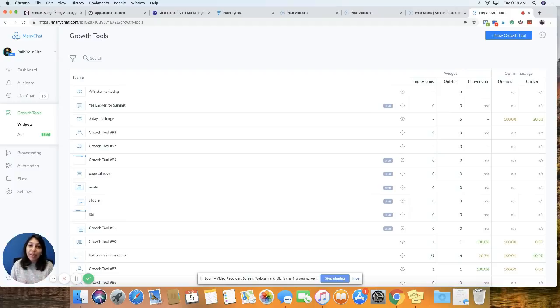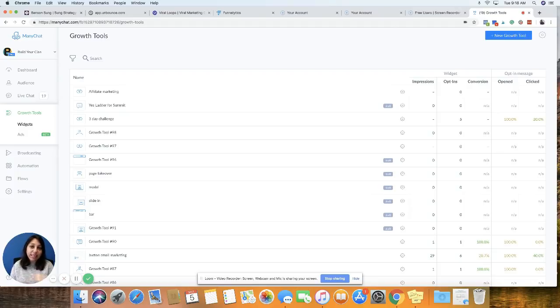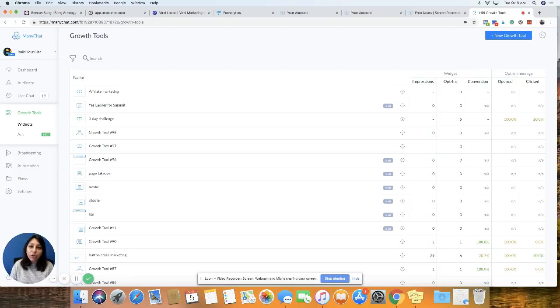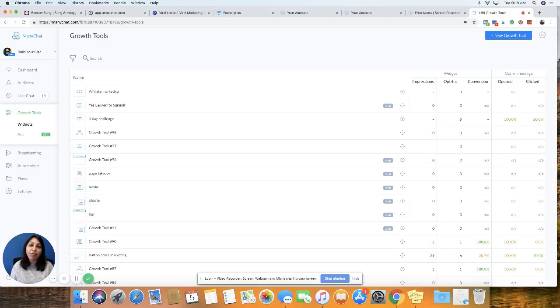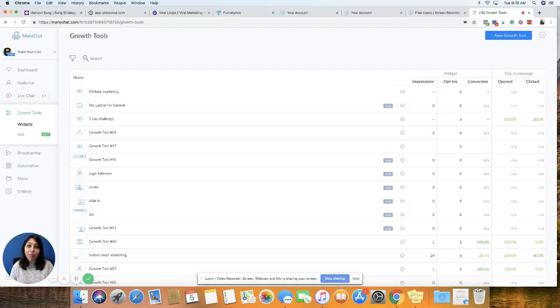By creating a landing page in ManyChat, what I mean is that you will not need a landing page software. You will not need any email autoresponder. All you can do is create the entire thing right inside of ManyChat, the landing page, and also the message that goes after someone opts into that landing page. And then you can ask for their email address inside of ManyChat and get them on your list from the bot.